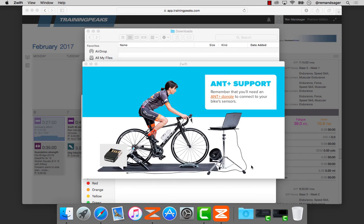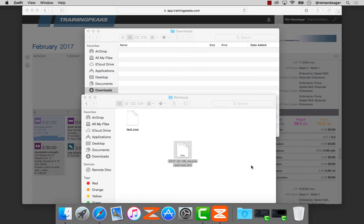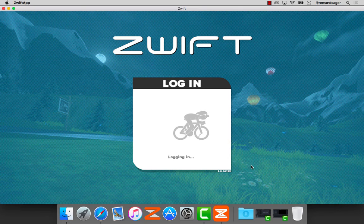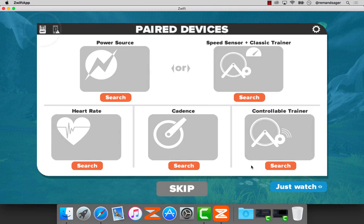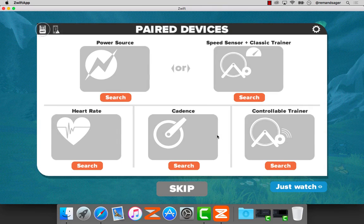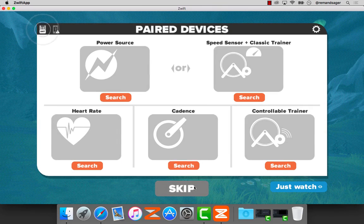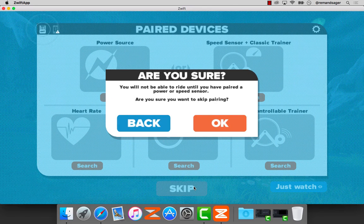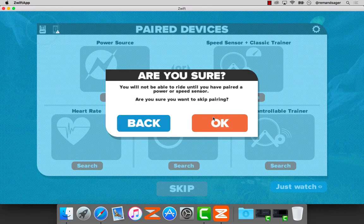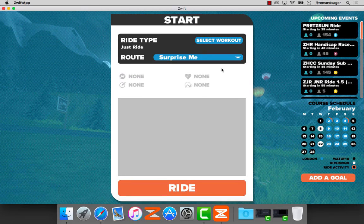It goes through its loading process. I'm going to skip pairing, which it doesn't want me to do, but I'm going to do it anyway.